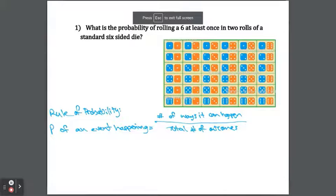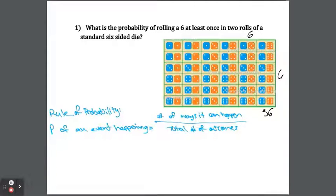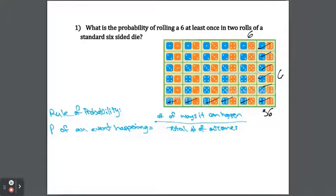What is the probability of rolling a 6 at least once in two rolls of a standard six-sided die? Each roll has six possible outcomes, so the possible outcomes in two rolls is 6 by 6, which is 36. Using the probability rule, let's count the number of outcomes with at least one 6: counting them gives 11 outcomes. Therefore, the probability of rolling a 6 at least once is 11 over 36.